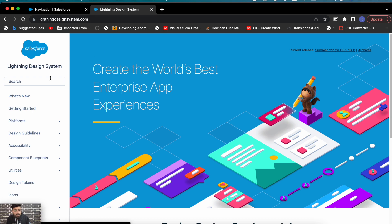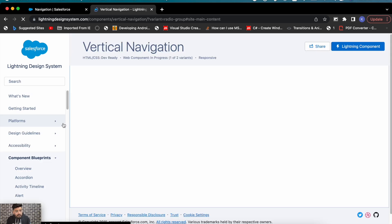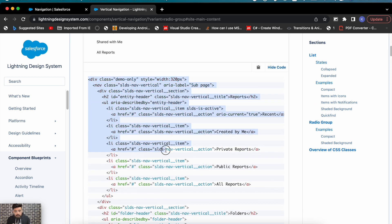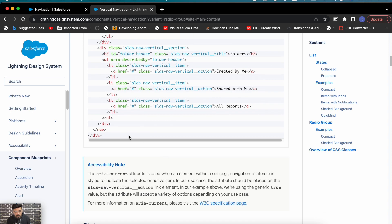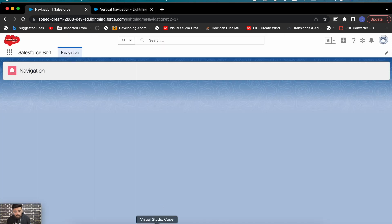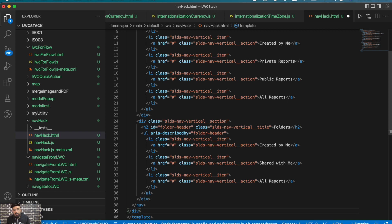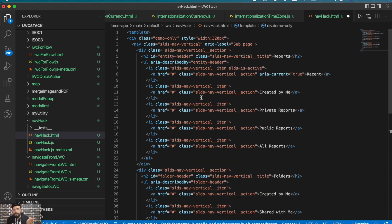For today's video, I have created a Lightning Web Component — the component name is Navigation Hack. First, I'll be creating the left navigation, then I'll put three components on the right side, and then we'll do the scroll navigation. For the navigation, I'm simply going to copy it from the Lightning Design System. If you search for 'navigation' — vertical navigation — that would be fine.